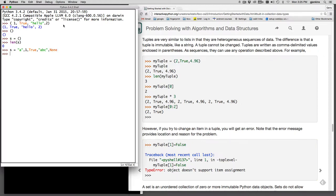So that actually creates a tuple. And if I do s, you can see it's a tuple and it's got all those elements in it.